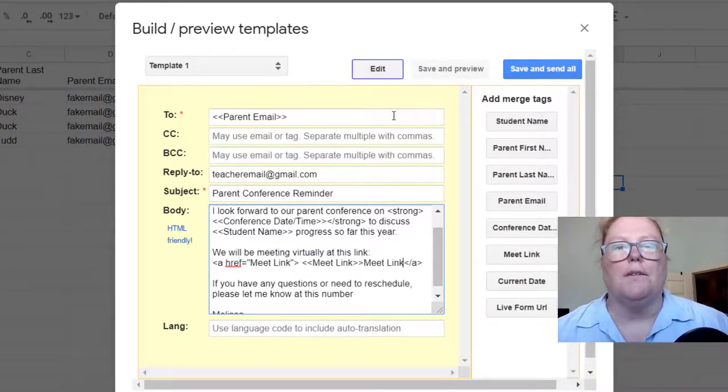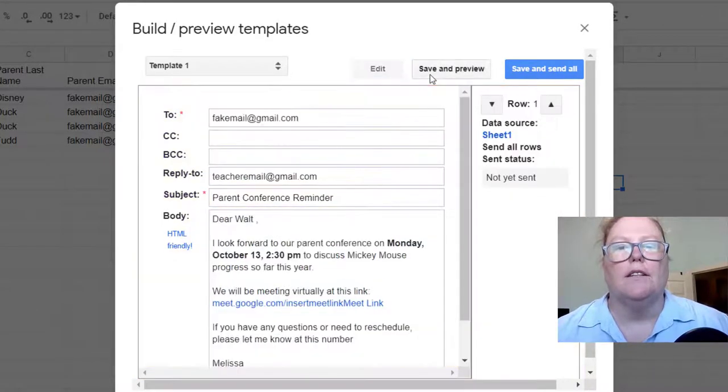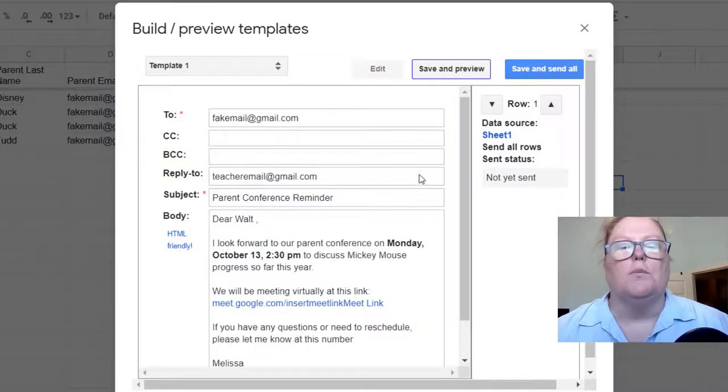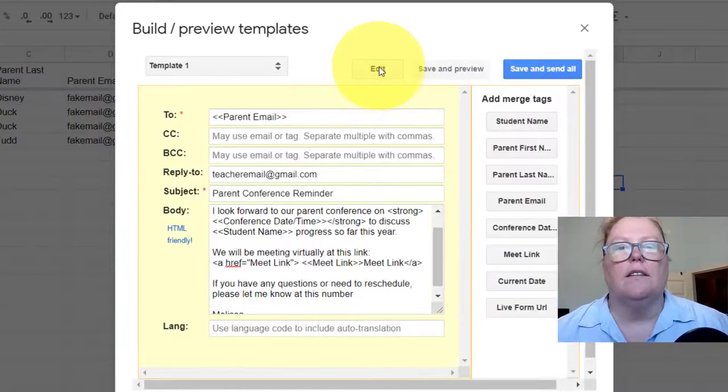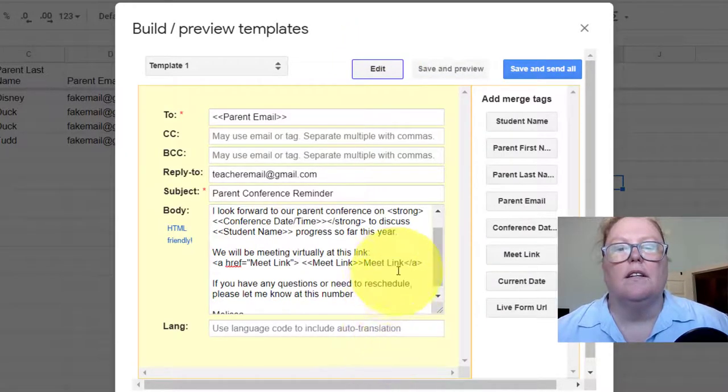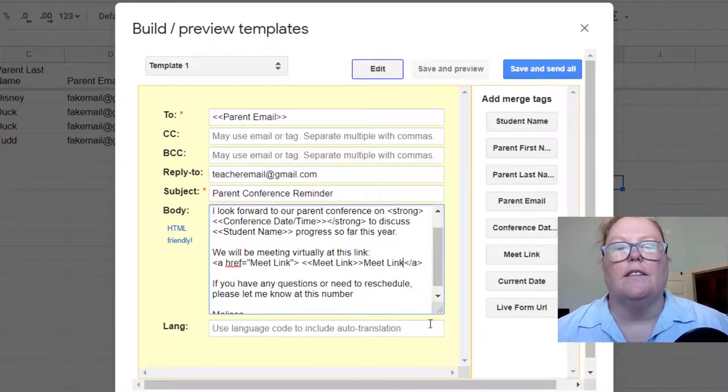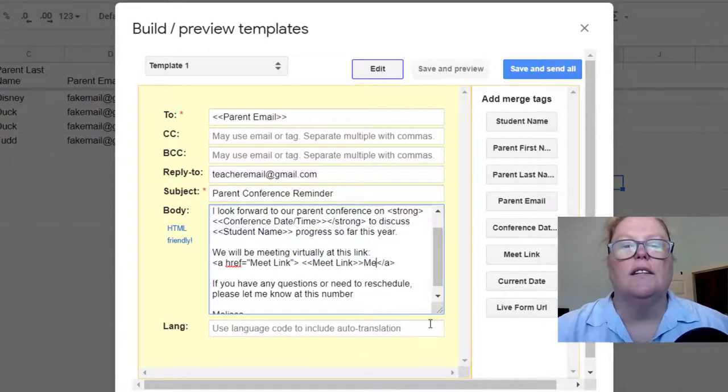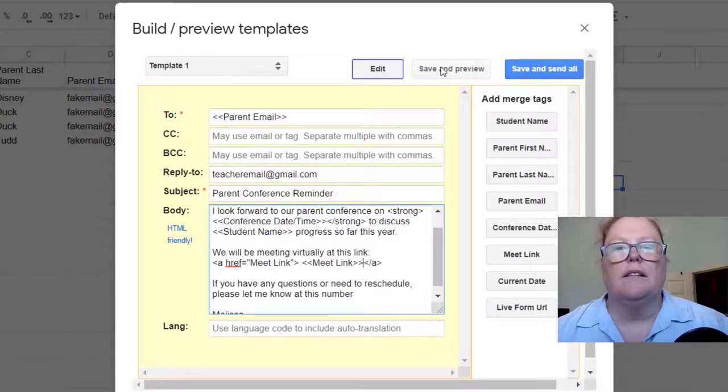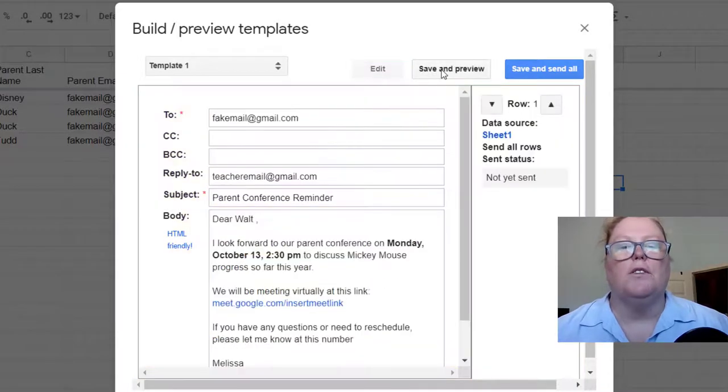And I don't think that's quite right, but the neat thing is you can save and preview. So see, I didn't need that. So I could just go ahead and delete that. Save and preview.